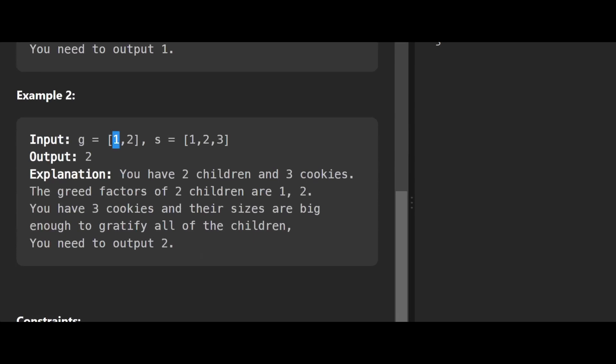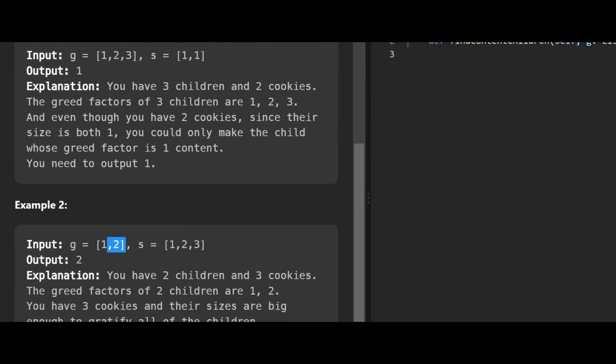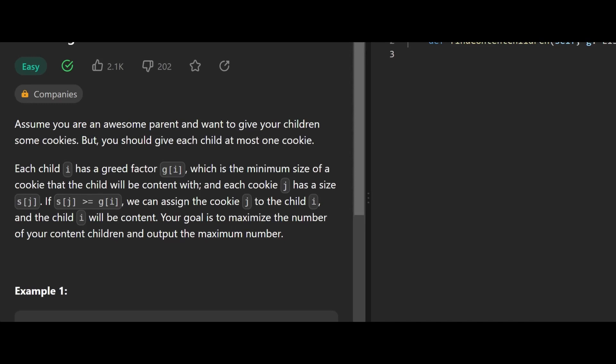In the second example, g = [1, 2] so we have two children with greed factors of one and two, and s = [1, 2, 3] so we have three bags of cookies with one, two, and three cookies respectively. The first child gets his greed satisfied by the bag with one cookie, and the second child gets satisfied by either of the remaining two bags. So the output is two because both children are satisfied.